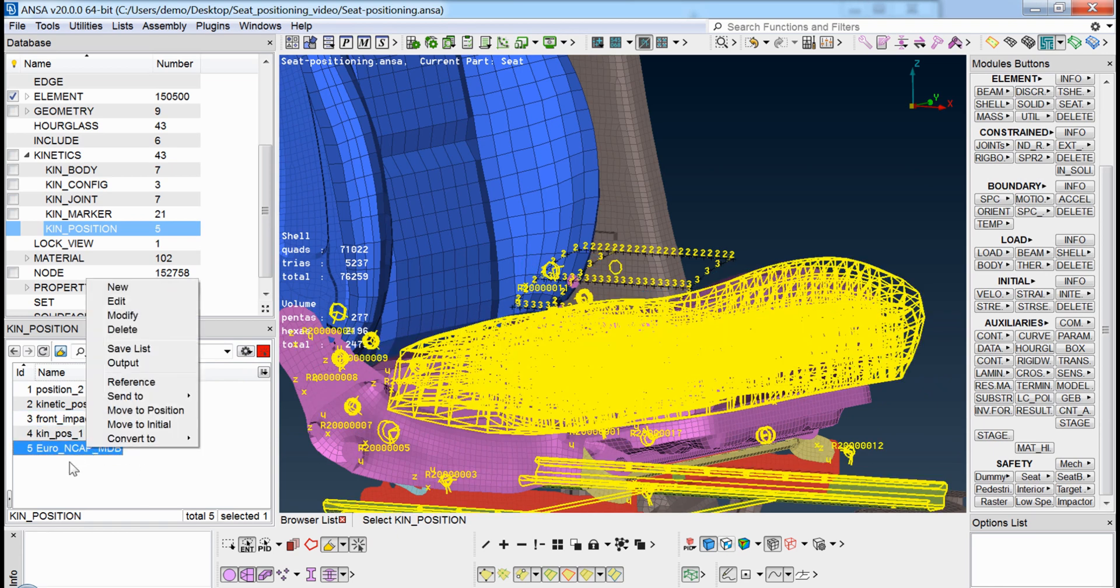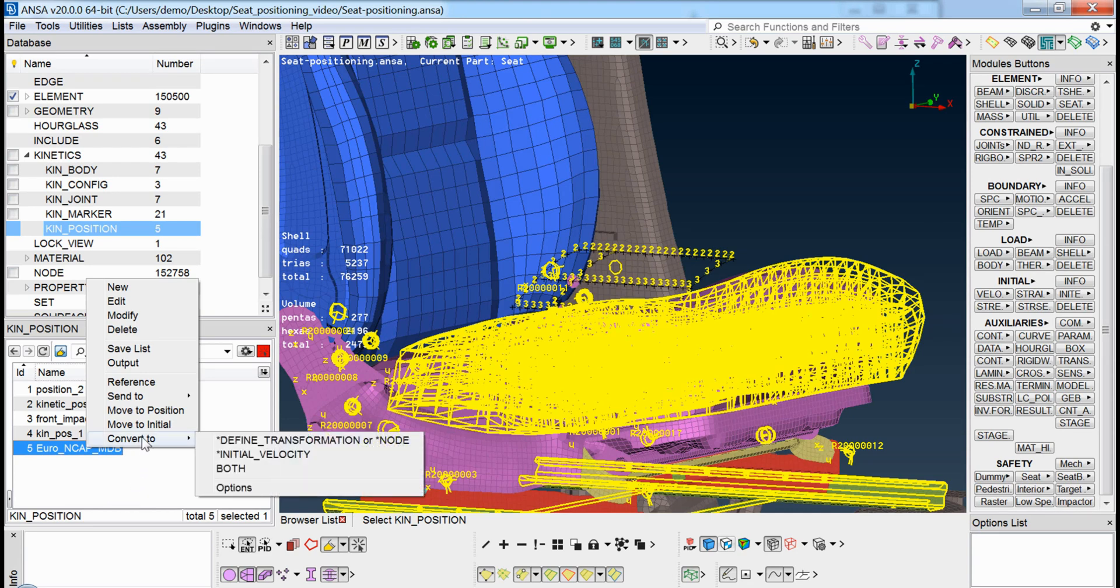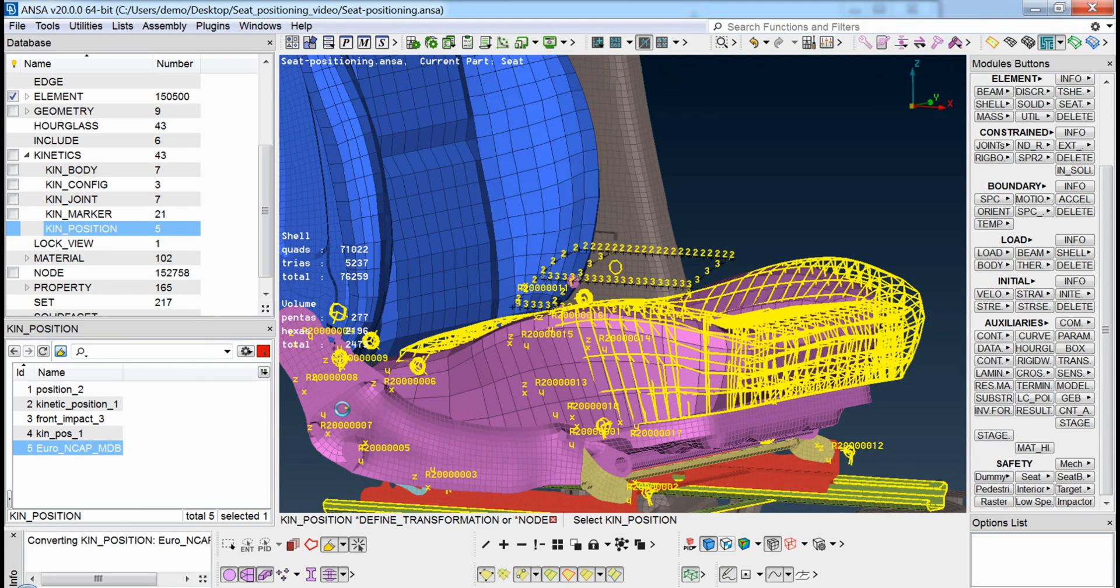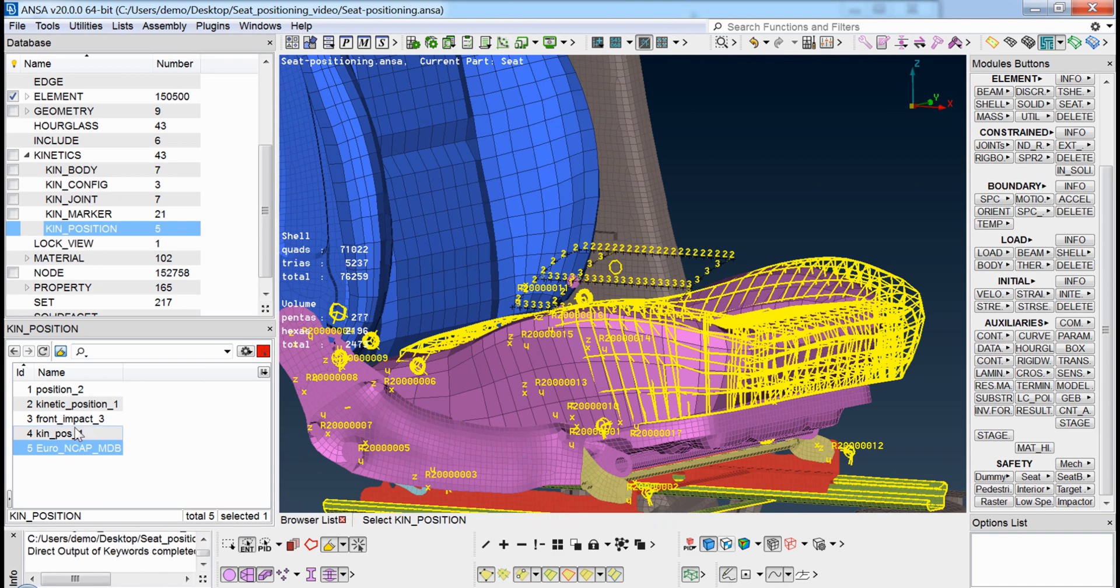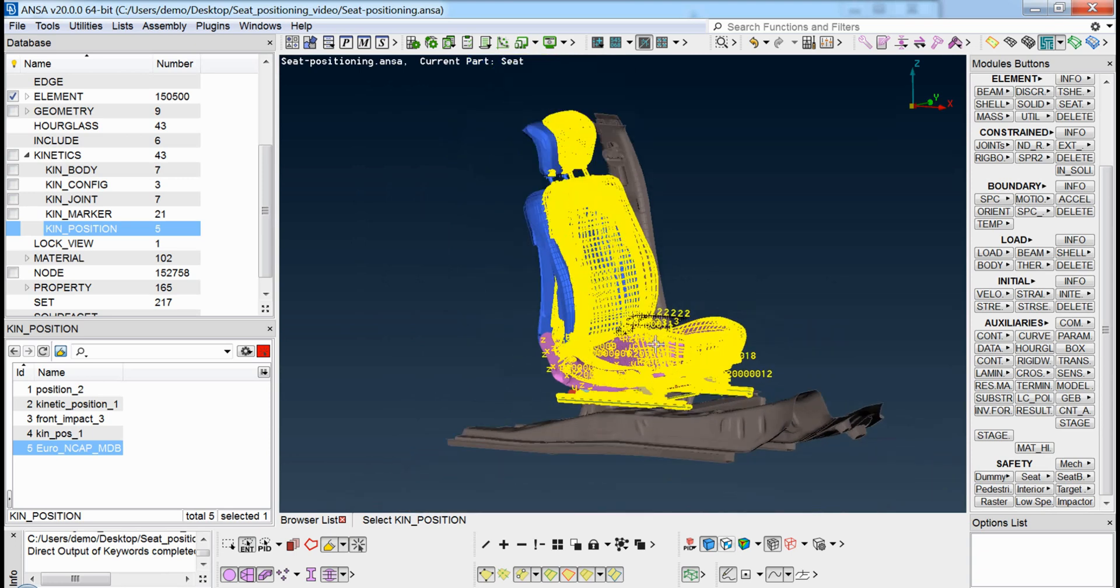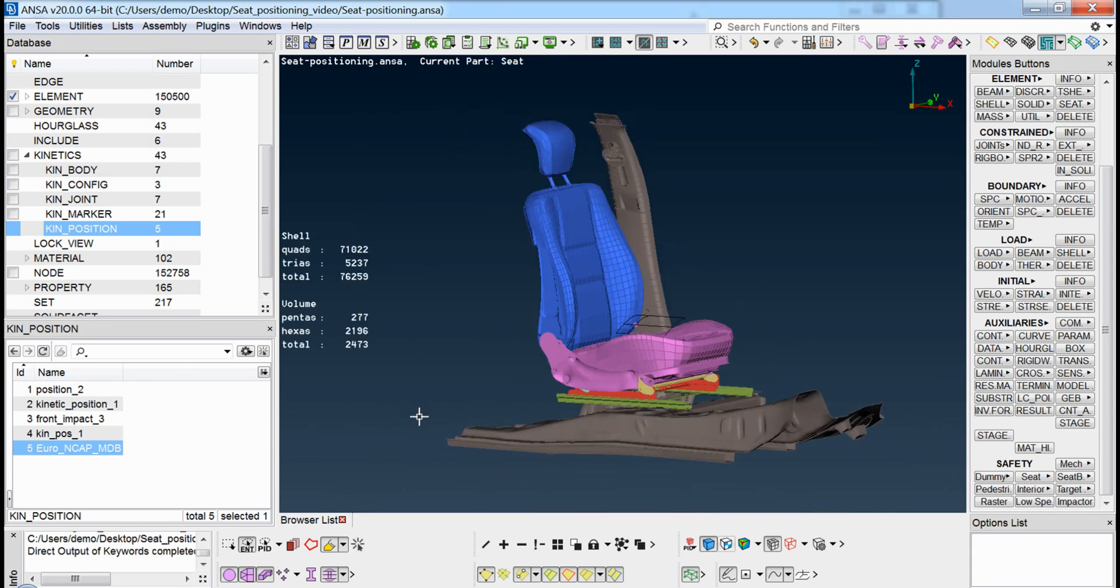Through the list, the user can also input the position as a solver file containing keywords. This file, when merged with the seat file, will move the seat to the desired position, ensuring that the original file will not be affected and thus ensuring that the solution can proceed without any issues. Thank you.